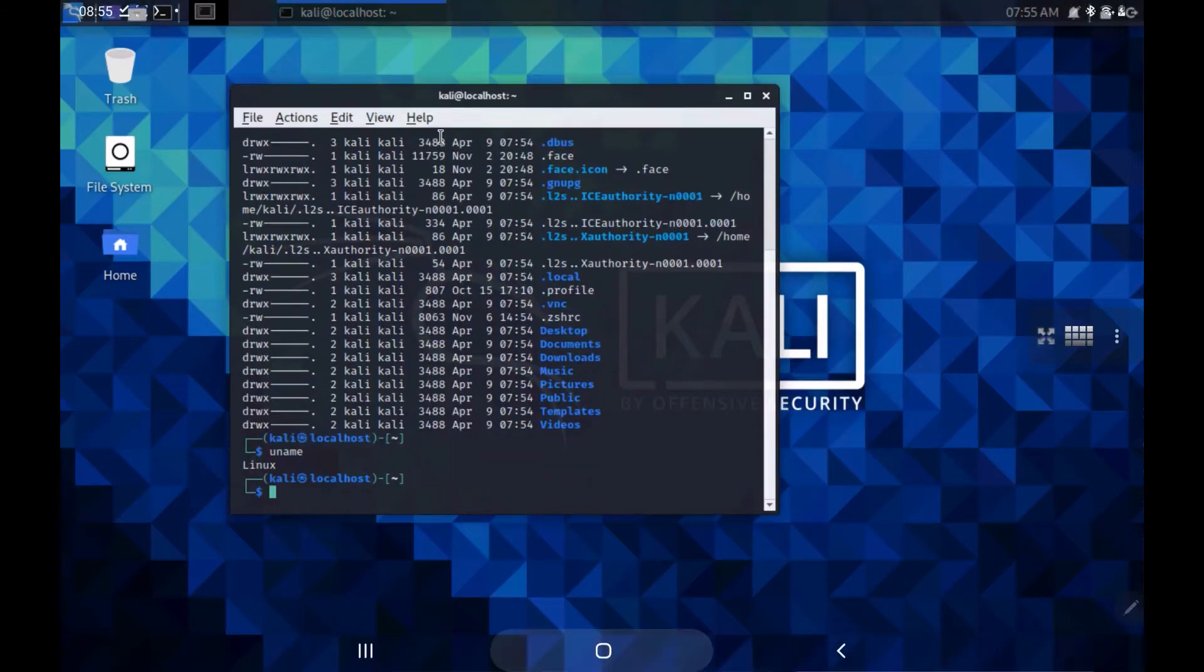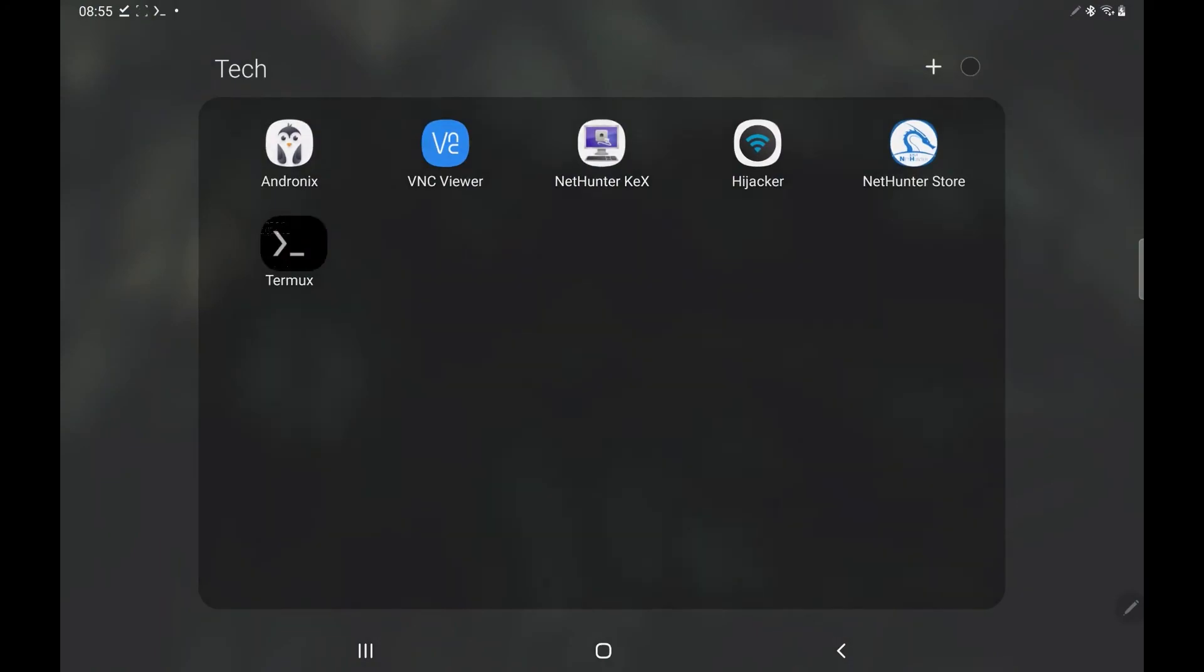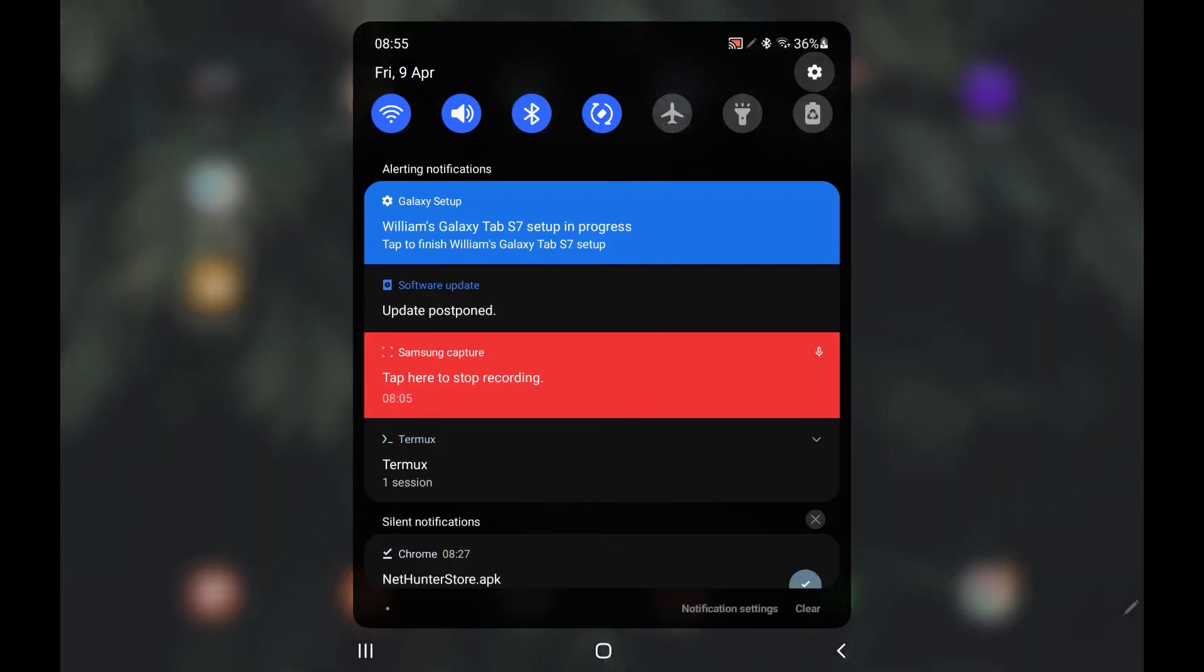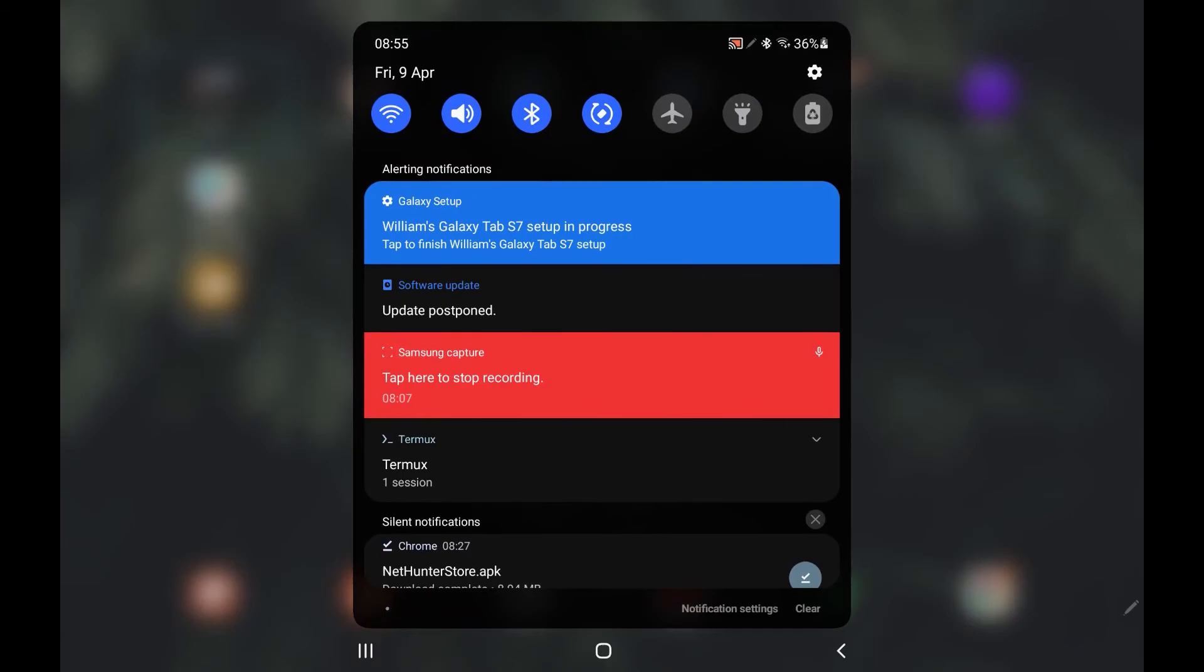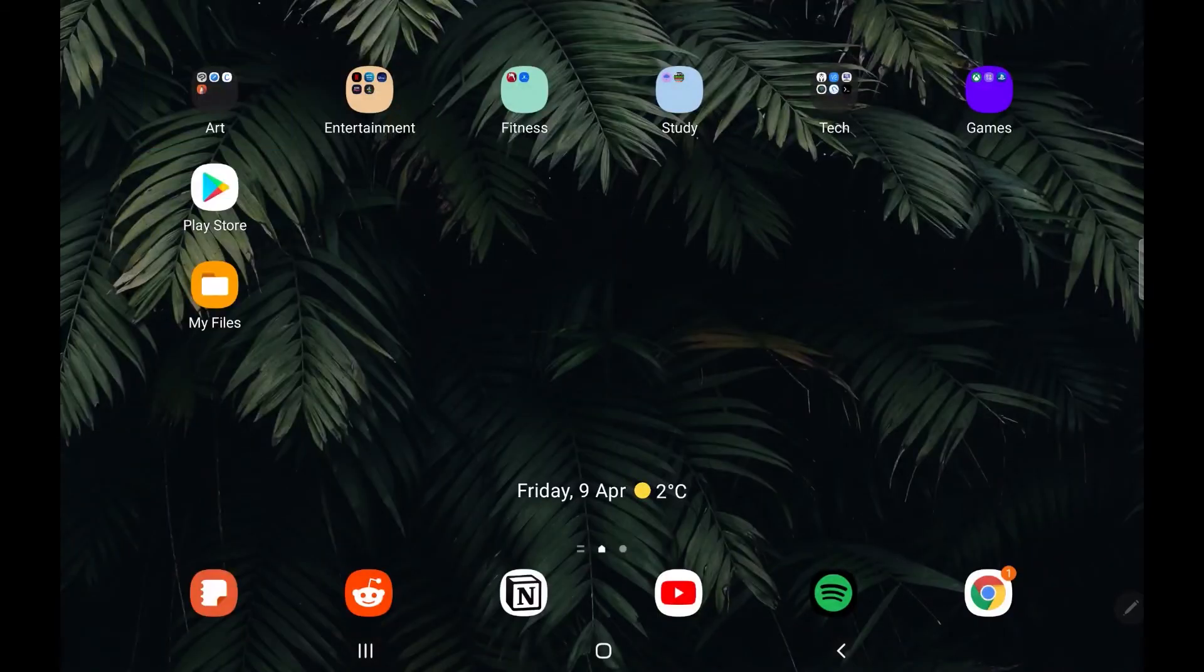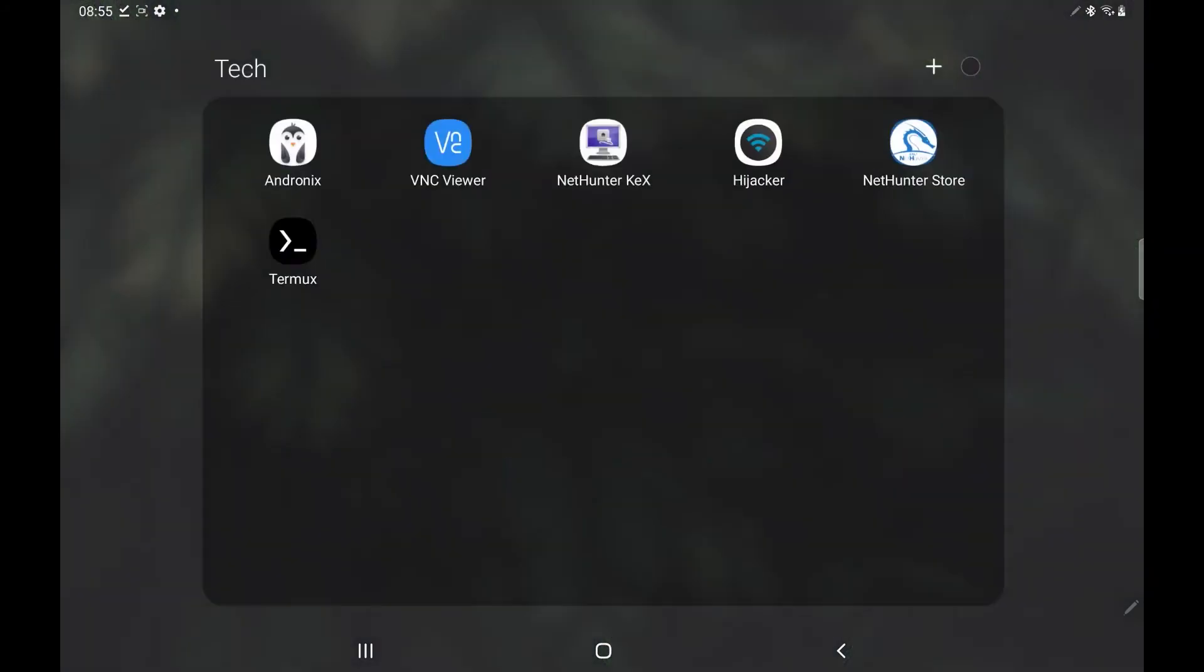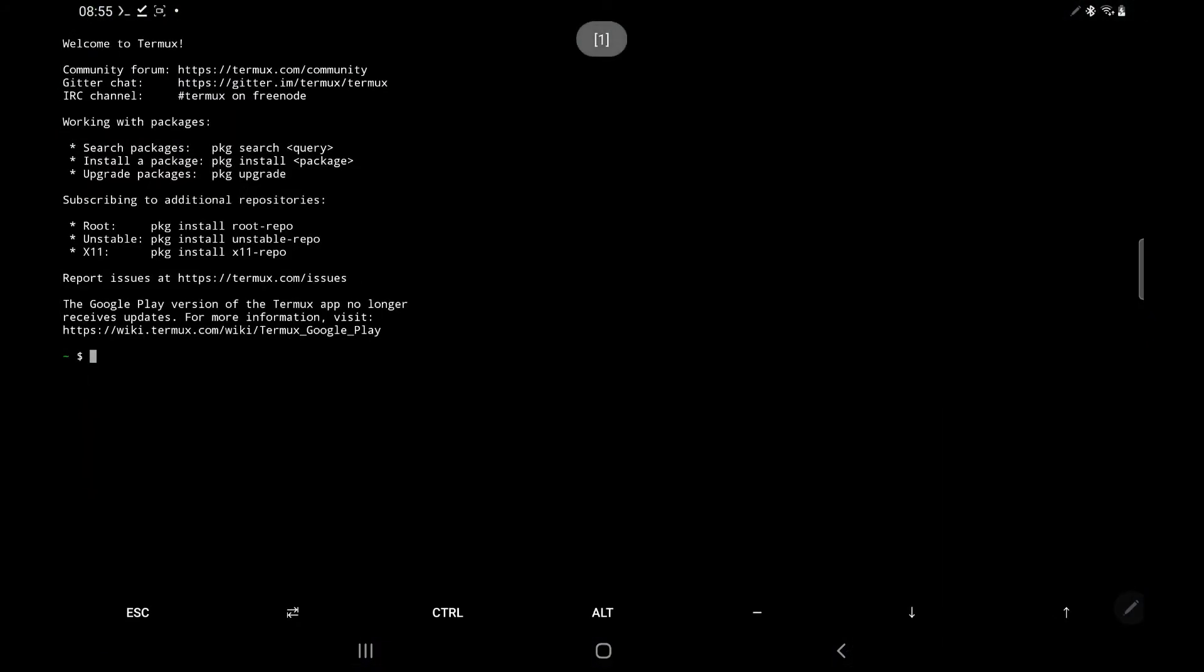That's pretty much it. Now to stop it, we want to come back to termux and we want to type kex stop. And that kills the process. We can then type exit. And that comes out of Kali. We can then close termux by dragging down from the top, clicking termux and clicking exit.